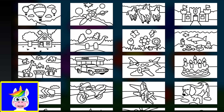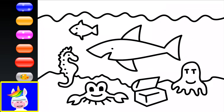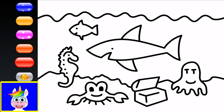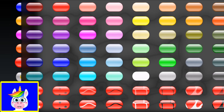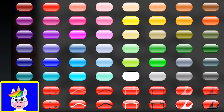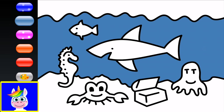Next — some sea animals! There's a shark, ship, some fish, a seahorse, a crab, and an octopus. This will be nice! Let's paint the background first — the sea is blue. The ocean floor is usually gray, so let's make it gray.